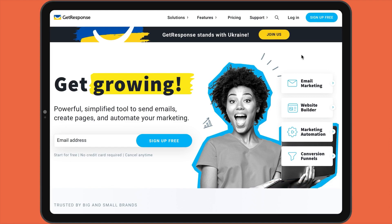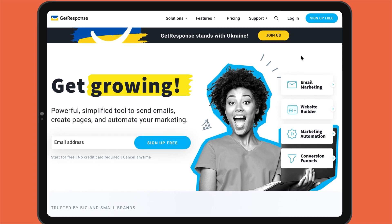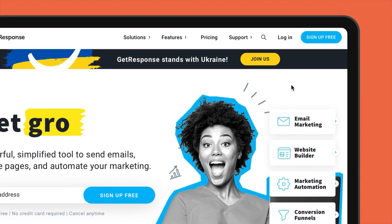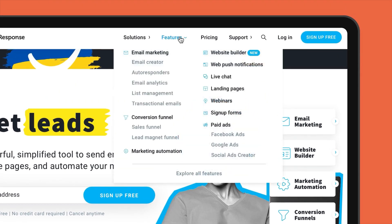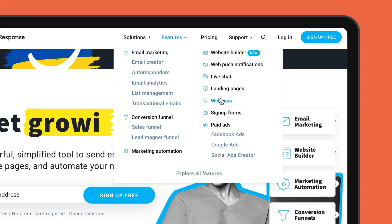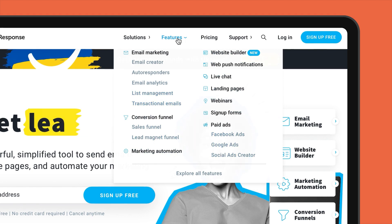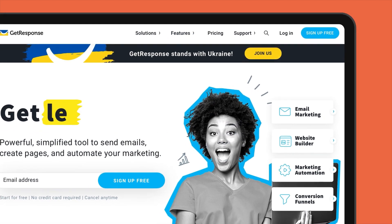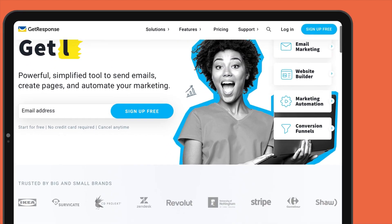GetResponse is a tool that we're very familiar with here as we used it for many years for our own campaigns. Describing itself as an all-in-one online marketing platform, GetResponse certainly boasts an impressive feature list, which includes automation, CRM, landing pages, and even an option to run your own webinars.